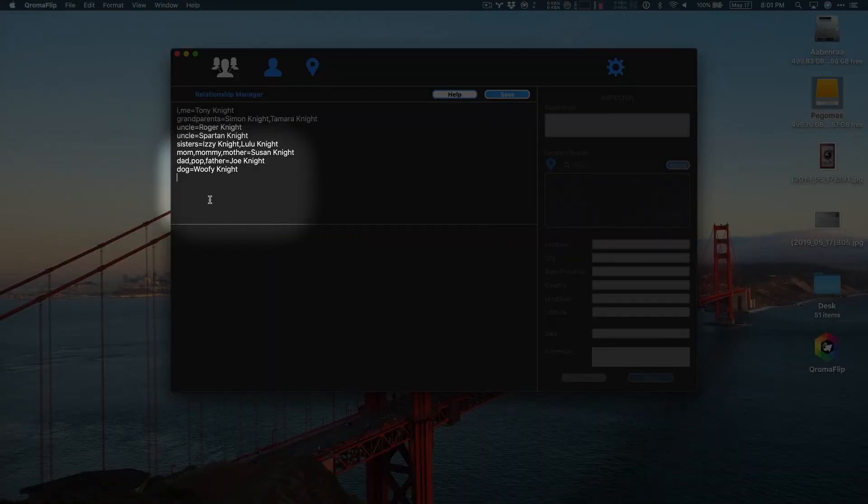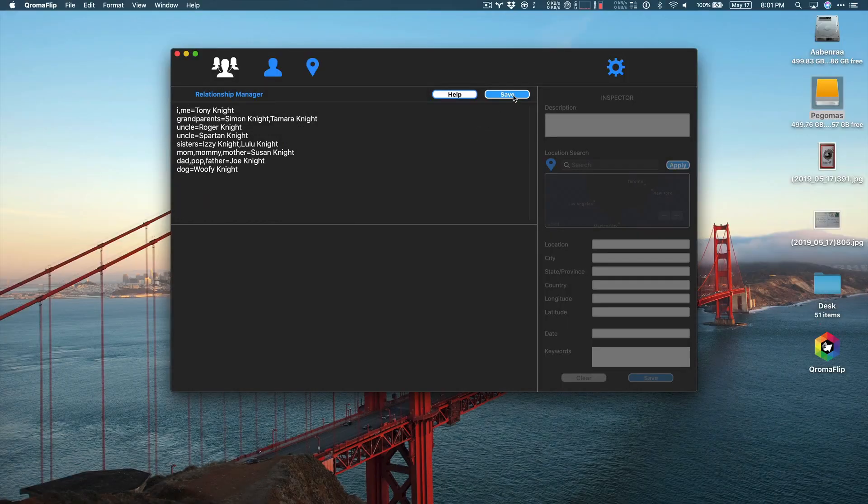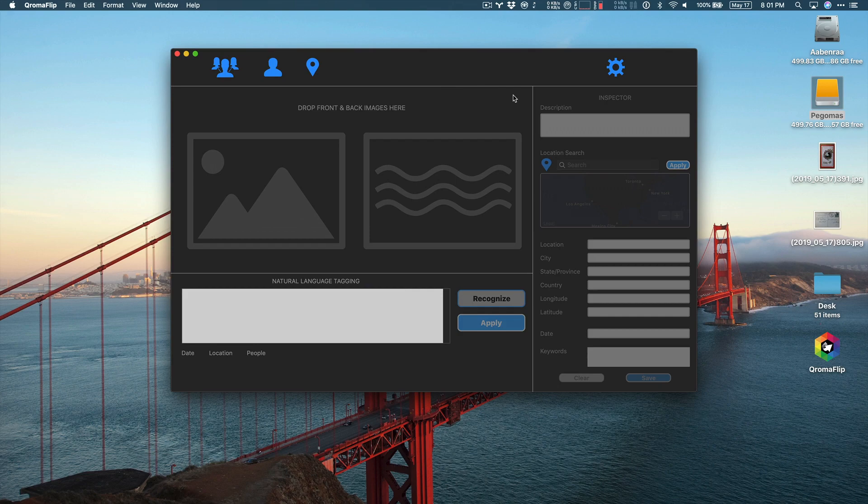Here's a few more examples. Once you're done writing these simple relationship sentences, make sure to tap the Save button to store them inside Chromaflip.